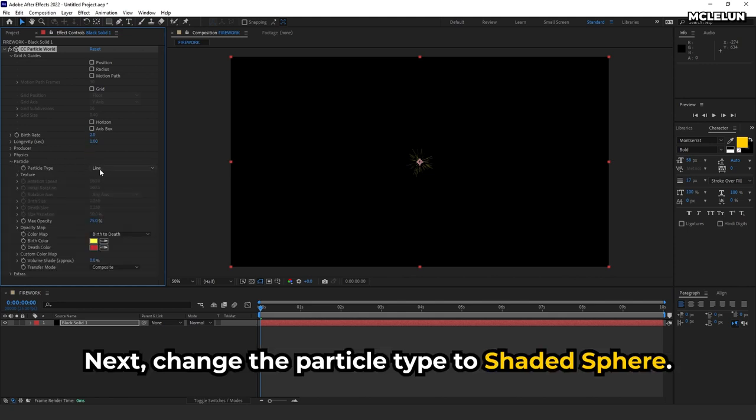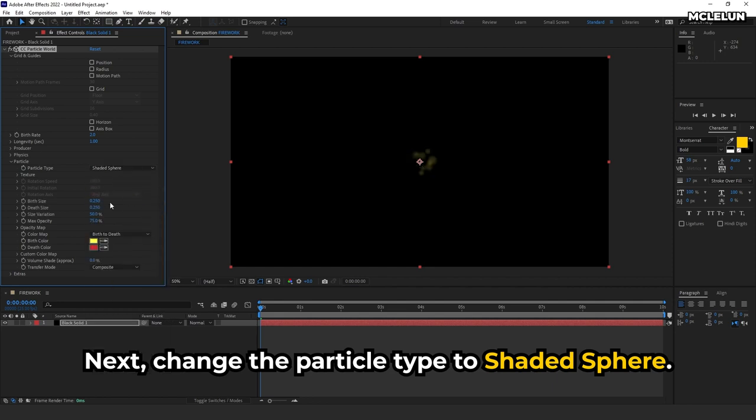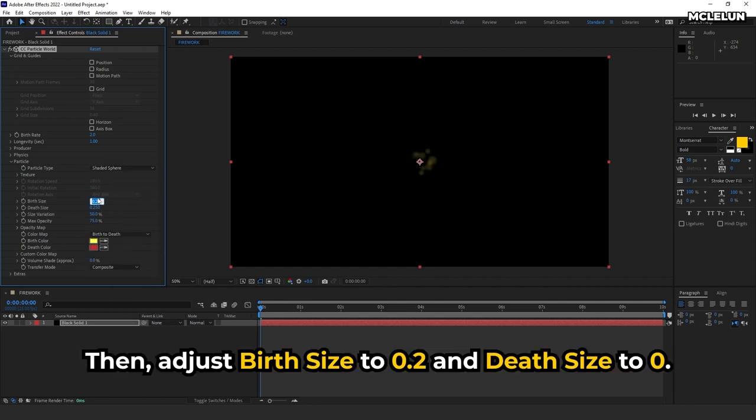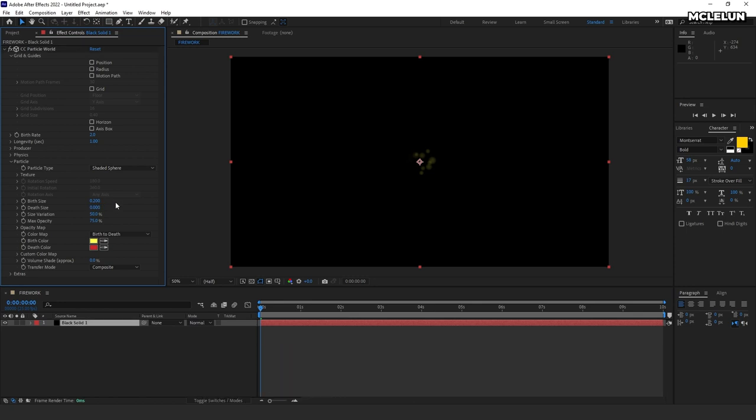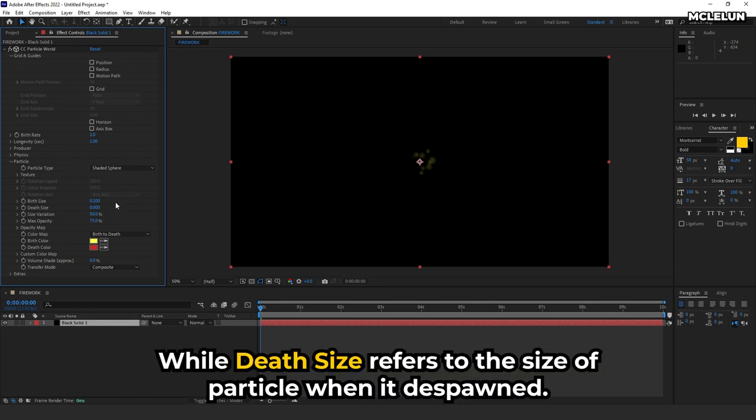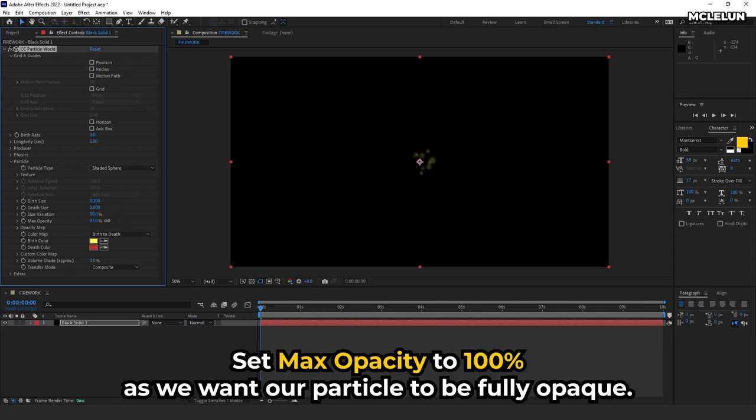Next, change the particle type to Shattered Sphere. Then adjust birth size to 0.2 and death size to 0. Birth size refers to the size of the particle when it spawned, while death size refers to the size when it despawned. Set max opacity to 100% as we want our particle to be fully opaque.